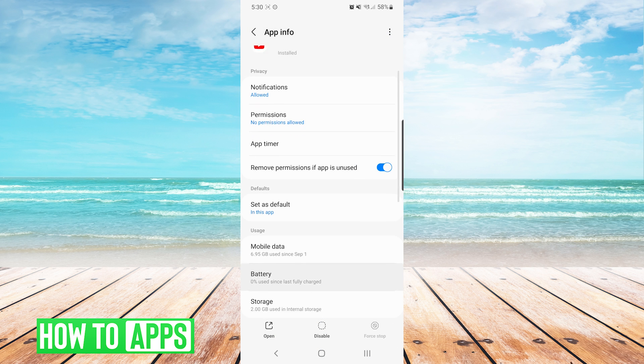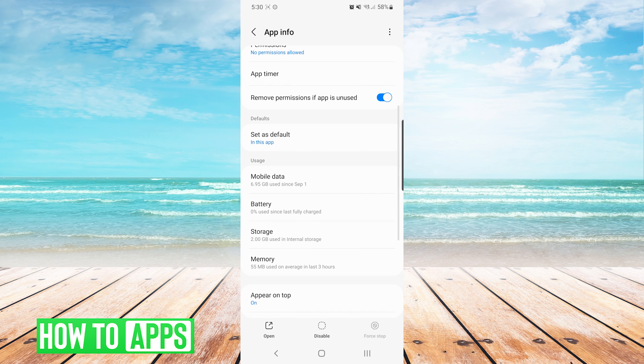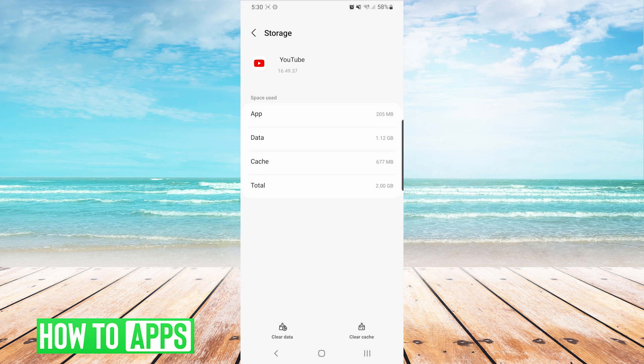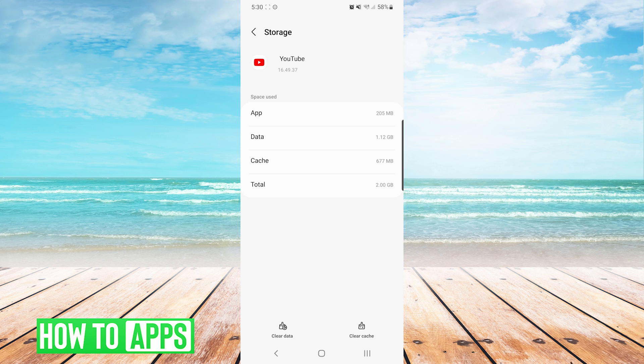Next, we will scroll down to storage. On the storage screen, we will press clear cache on the bottom right. And then we can press clear data as well if that did not solve our issue.